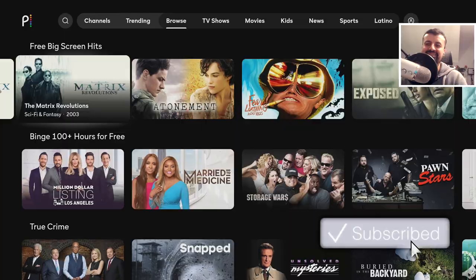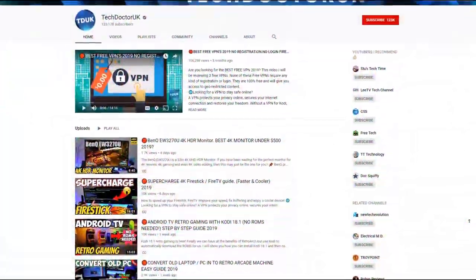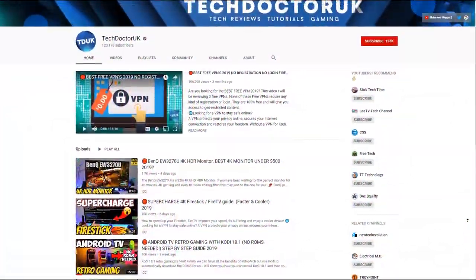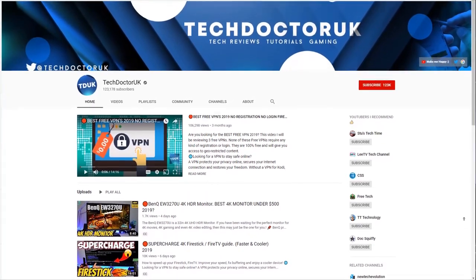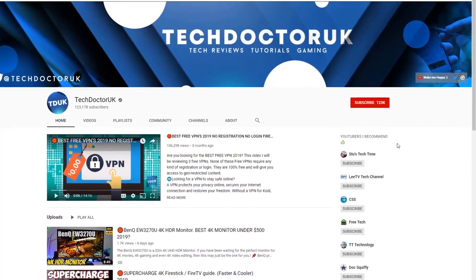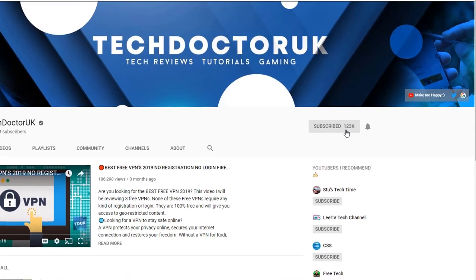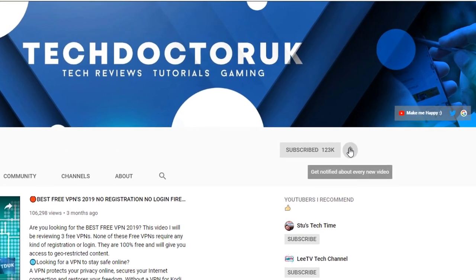If you're new to the channel and you want to stay up to date with the latest tech tutorials, the latest Fire Stick, Android, and Android TV tips and tricks, then please do subscribe and hit the notification bell.